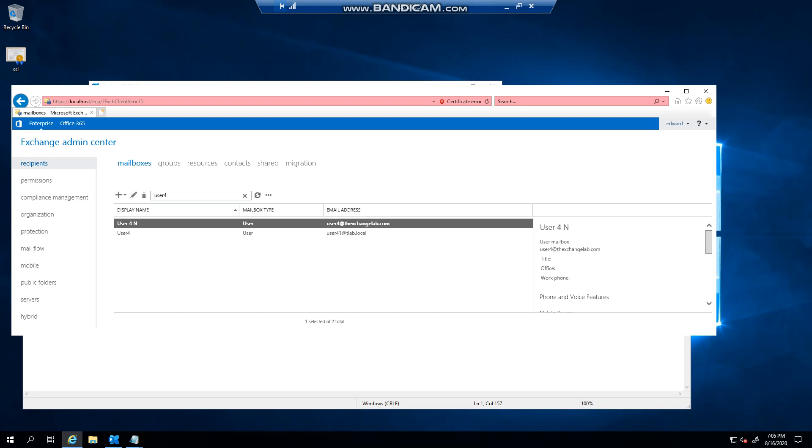Hello everyone, welcome to another Exchange 2019 video. In today's video we're going to look at creating a mailbox using PowerShell. Now you know the traditional method is if you log into the Exchange admin center and you go...